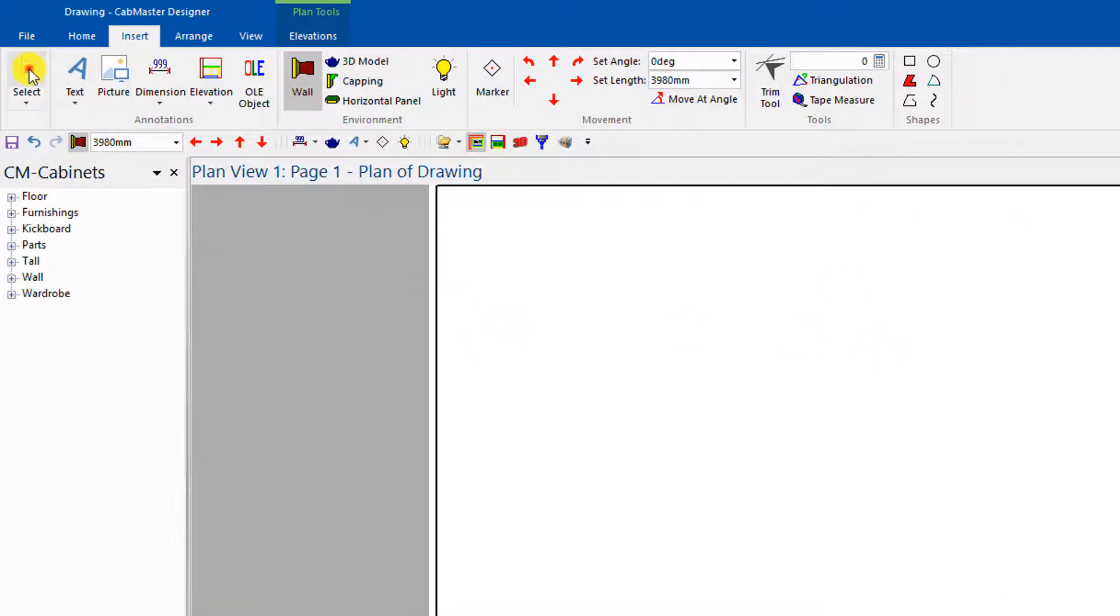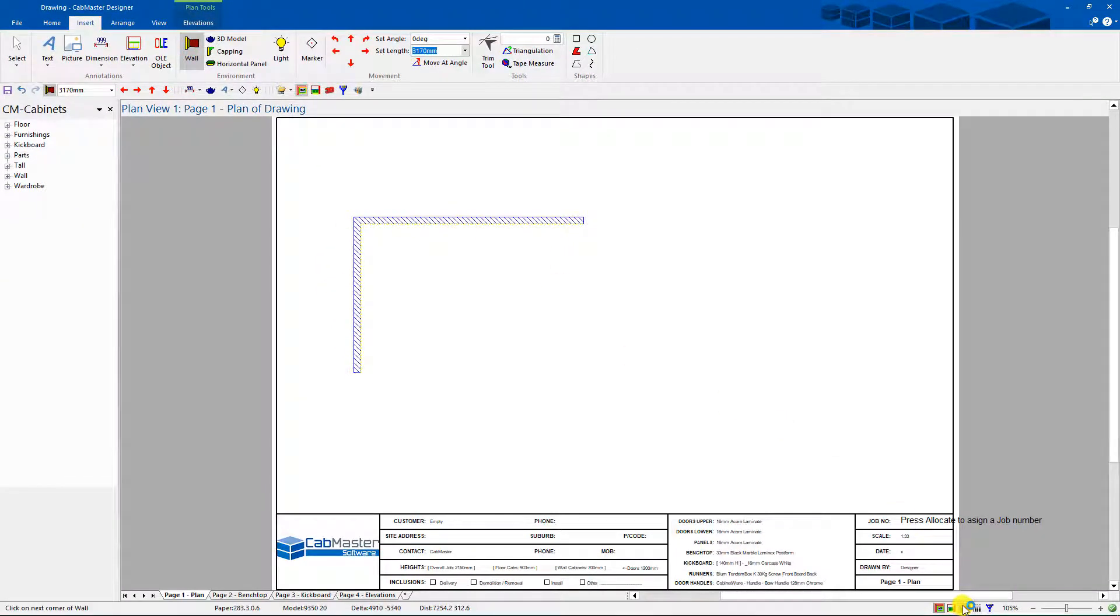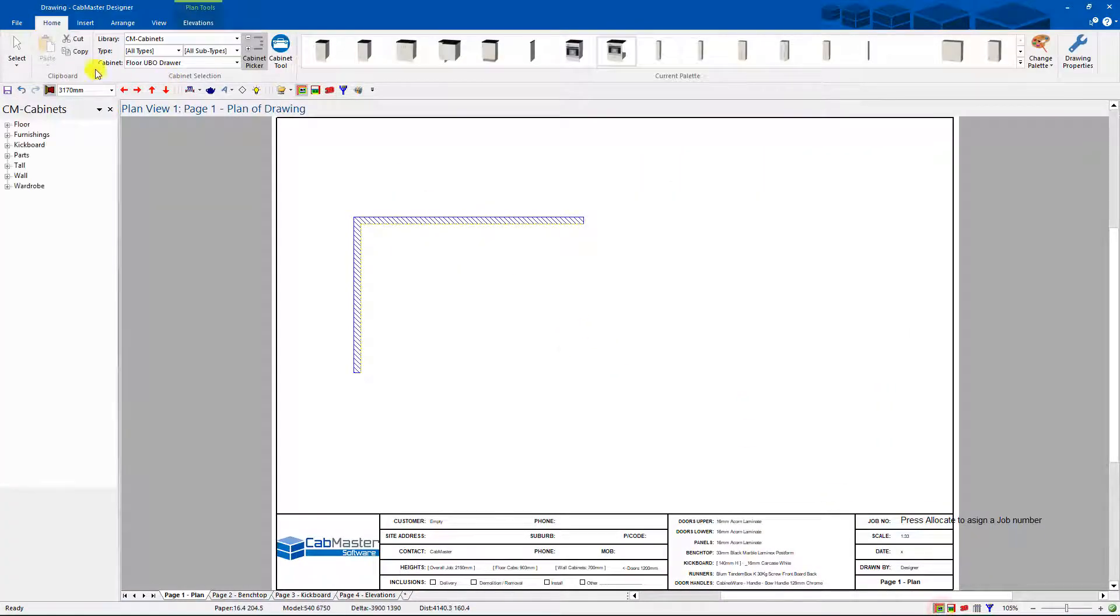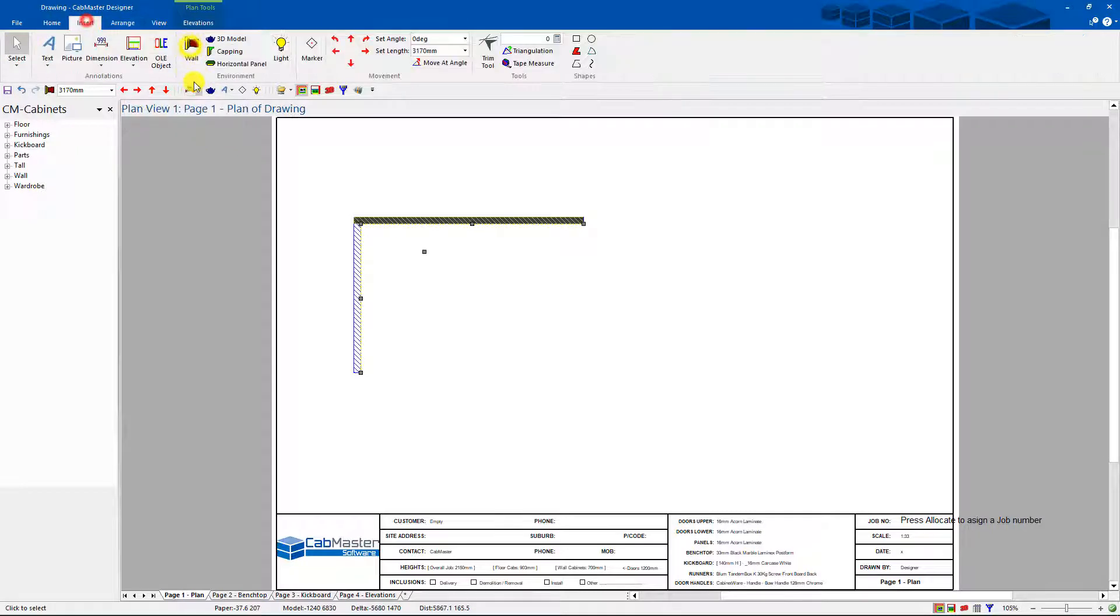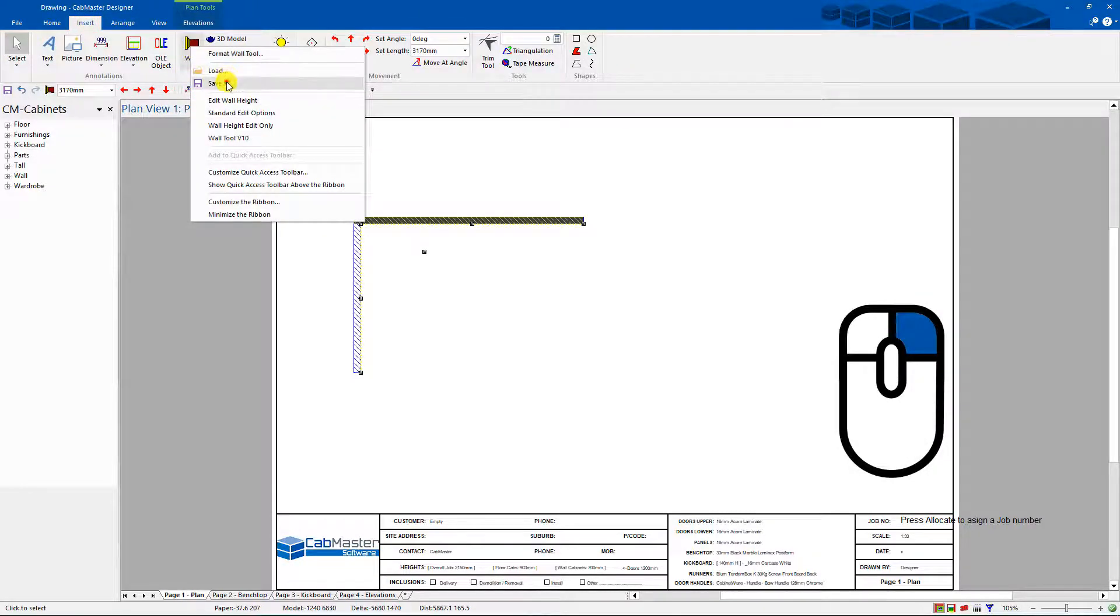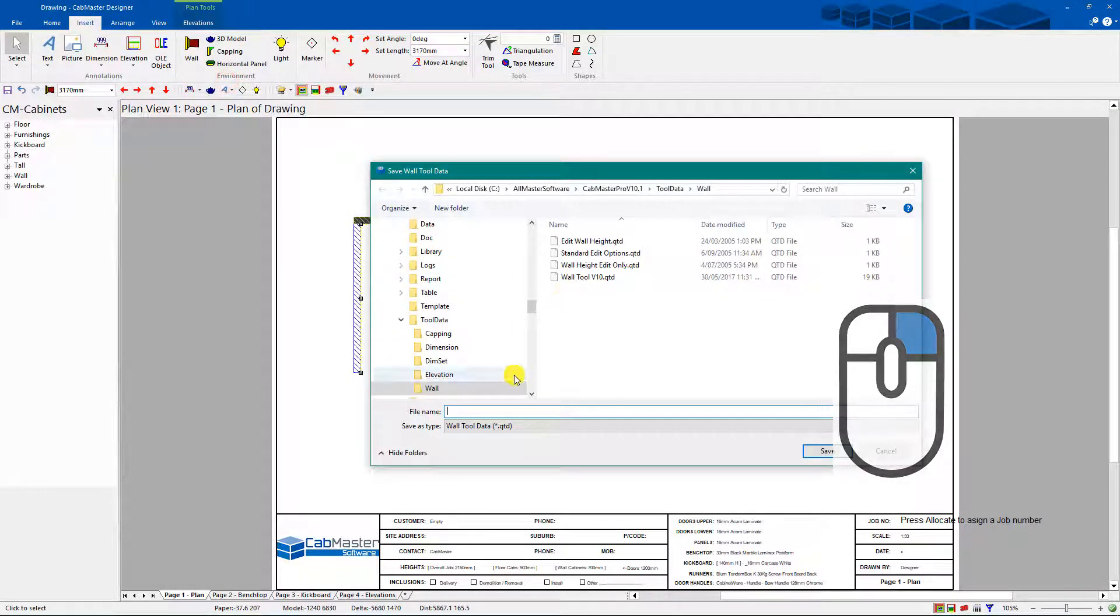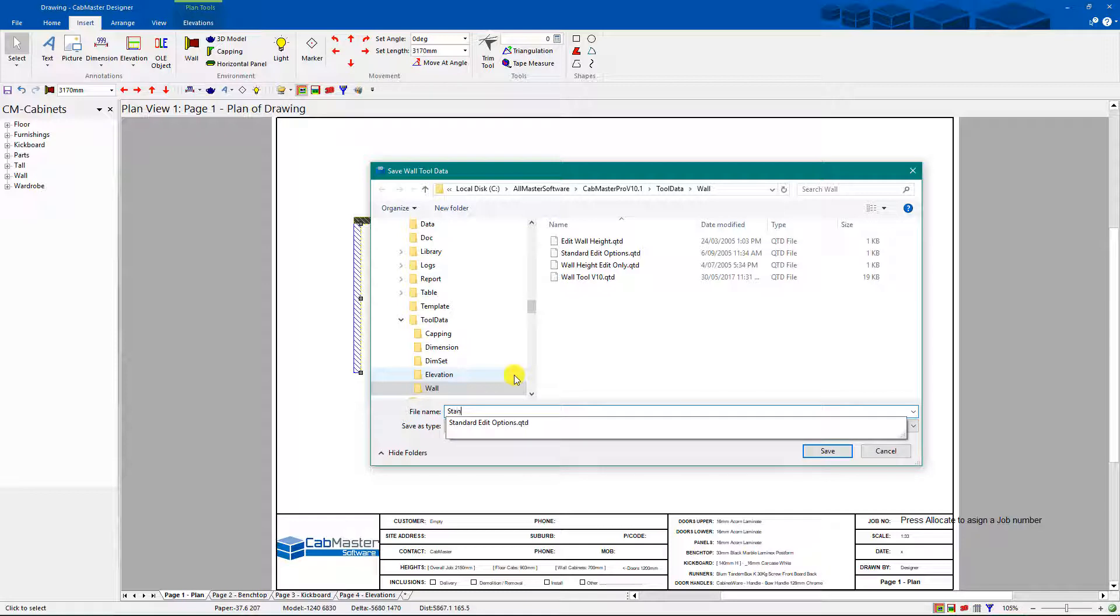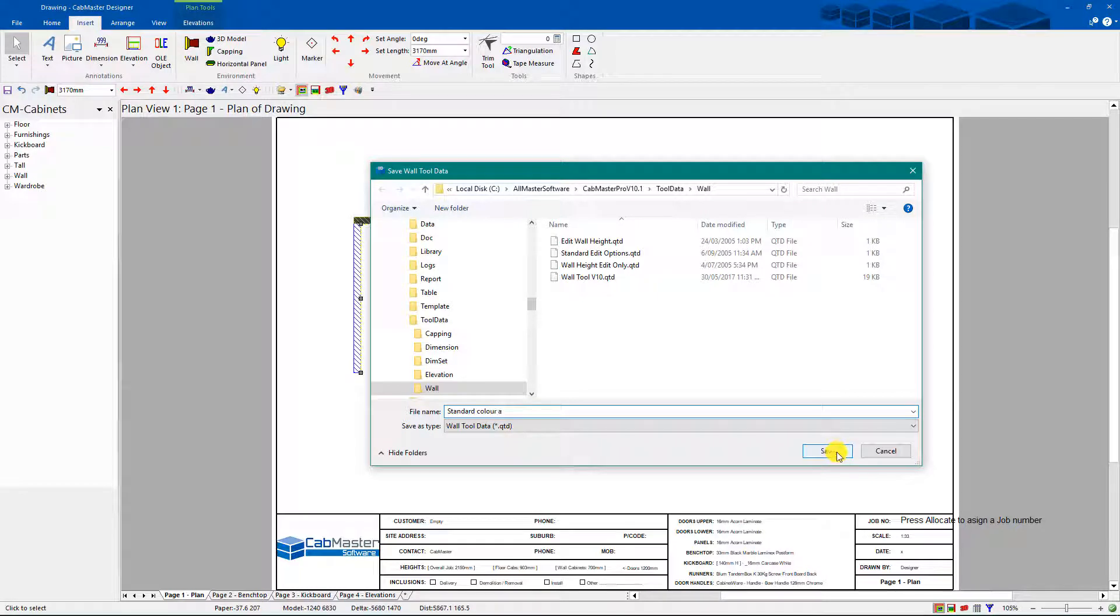So next time I go and choose a wall, I put that down there, go to 3D, it's now the color I want it to be. It makes it much easier to set all your standards by default. Once you've done that, you can right-click on it and go Save As, and you can save it as something. As an example, standard color wall.